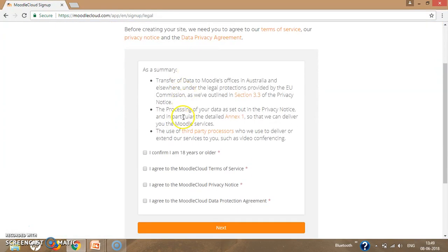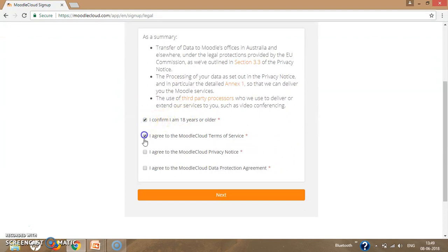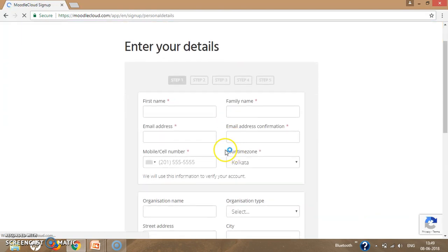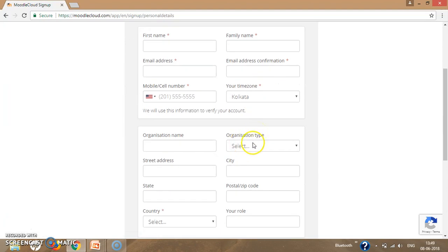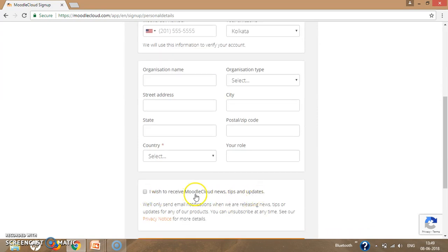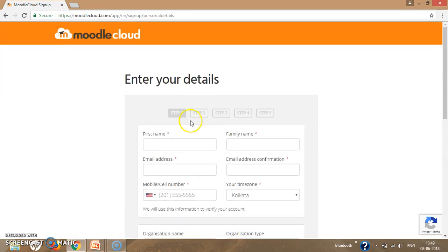Here there are some checkboxes that you need to agree to. Click on the Next option. Now fill in the details: first name, family name, email address, email address confirmation, mobile number, organization name, organization type, street, city, state, and postal code. Then click on the checkbox and click Next.